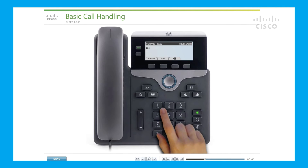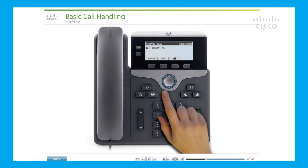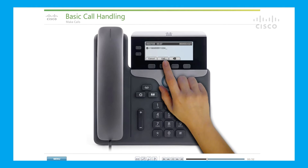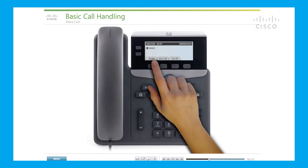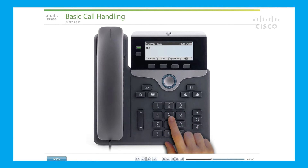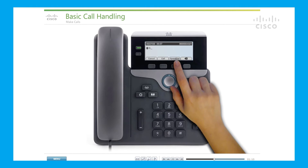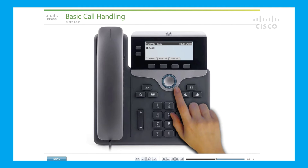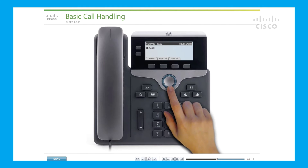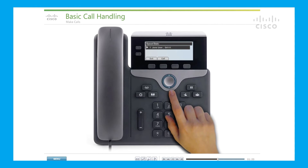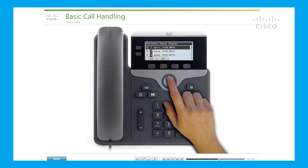Then enter the full local or long distance number and press the Call soft key. Use the Redial soft key to dial the last number placed from the phone. If you have set up speed dials, enter a speed dial code and use the Speed Dial soft key. For quick access when the phone is idle, press the down button for speed dials and the up button for placed calls.